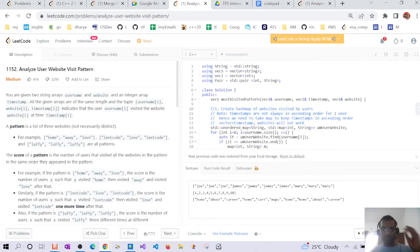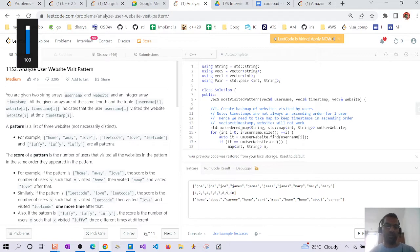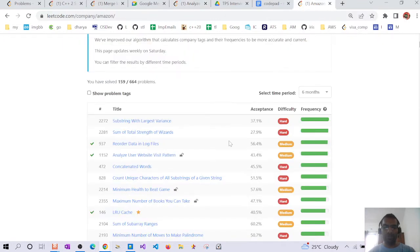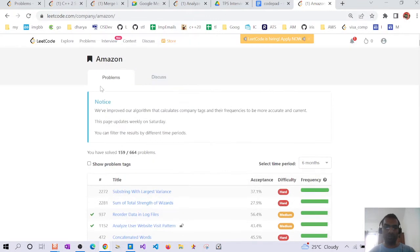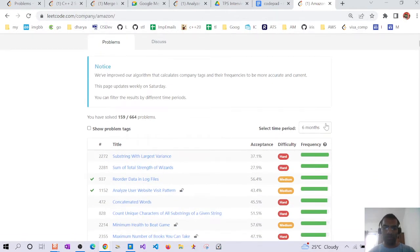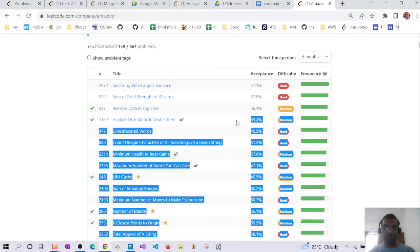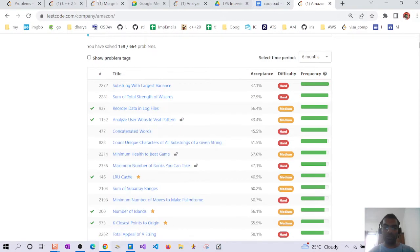Hello guys, today we are going to discuss this problem: Analyze User Website Pattern. This is the most asked question in the last six months on Amazon. On LeetCode, company-wise you can filter Amazon, and in problems I have selected last six months and sorted by frequency — this is Analyze User Website Pattern.